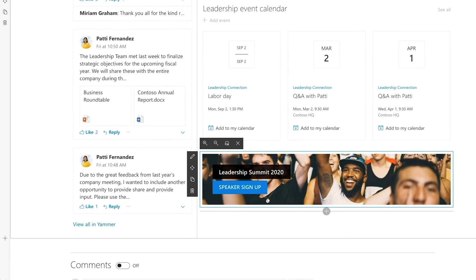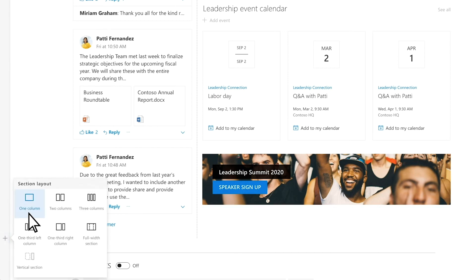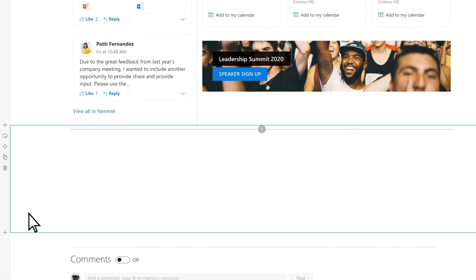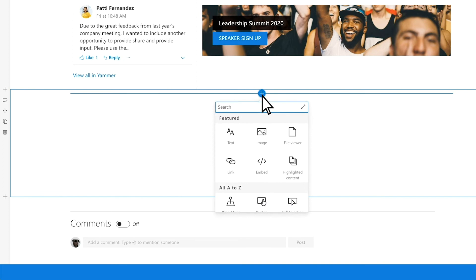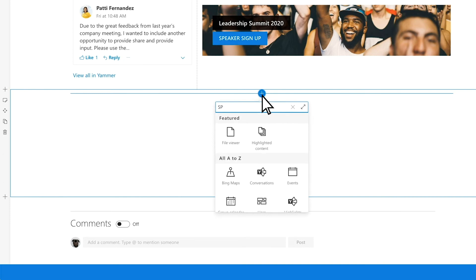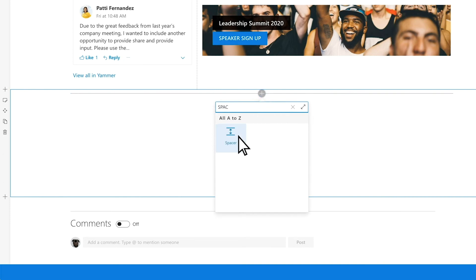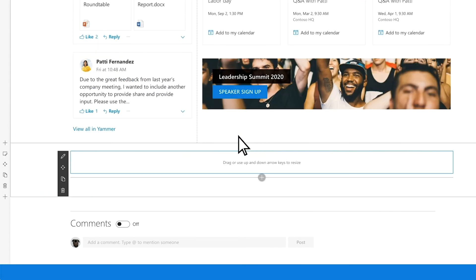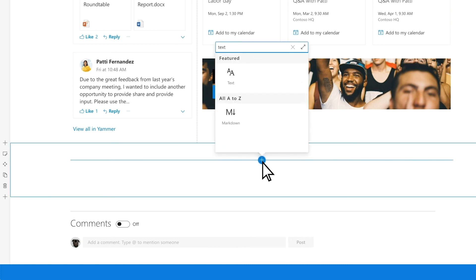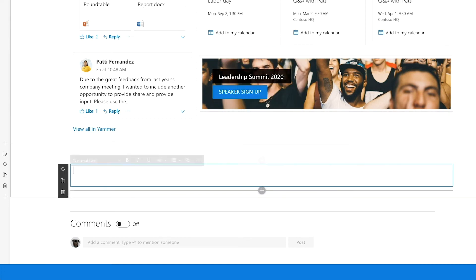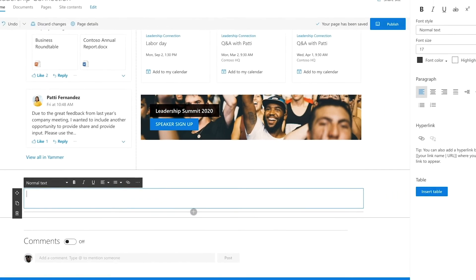Add a one-column section and then add the Spacer web part to control the vertical space on the page. Add the Text web part and edit it to add your content.